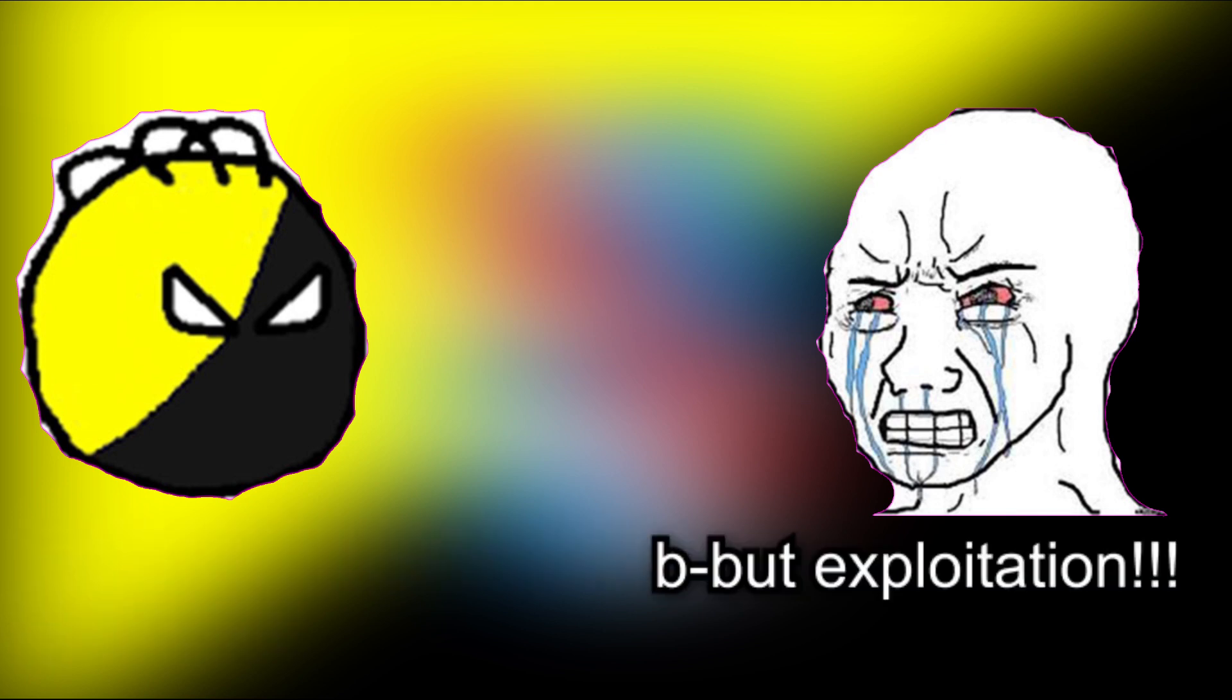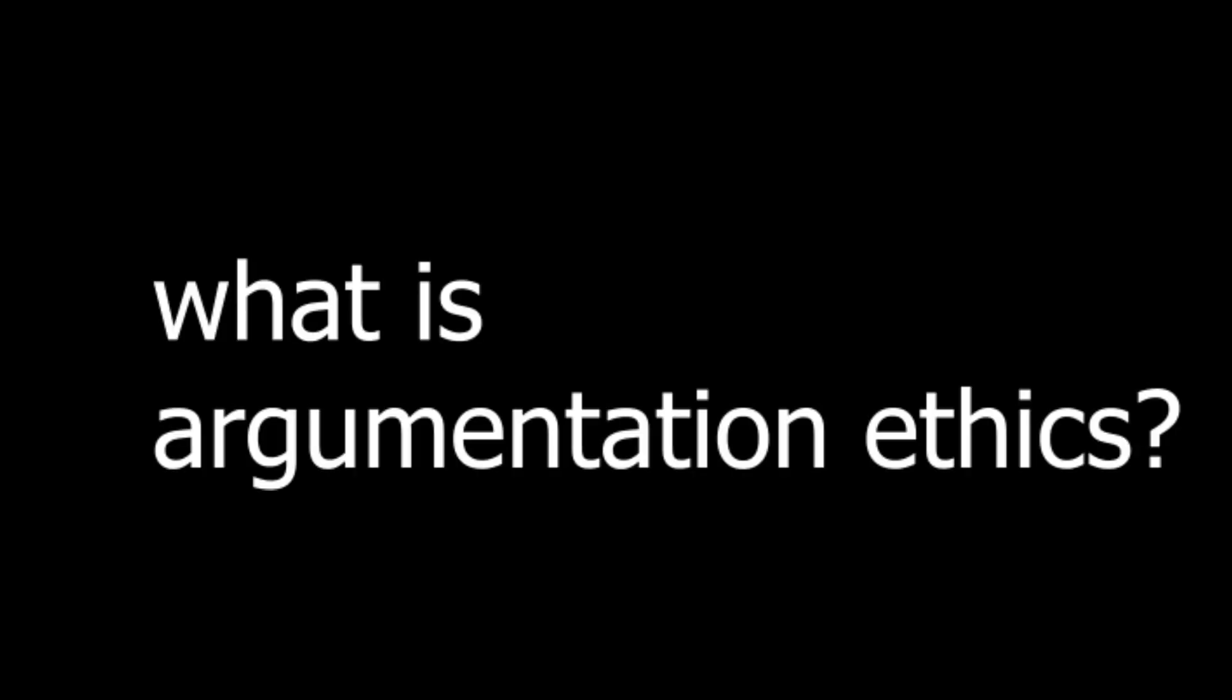Hello everybody and welcome back to another video. Today I'm going to, in the simplest terms I can, explain argumentation ethics. So what is argumentation ethics?